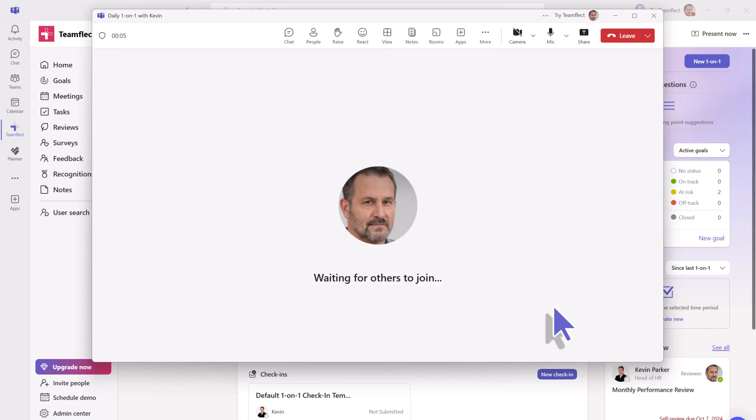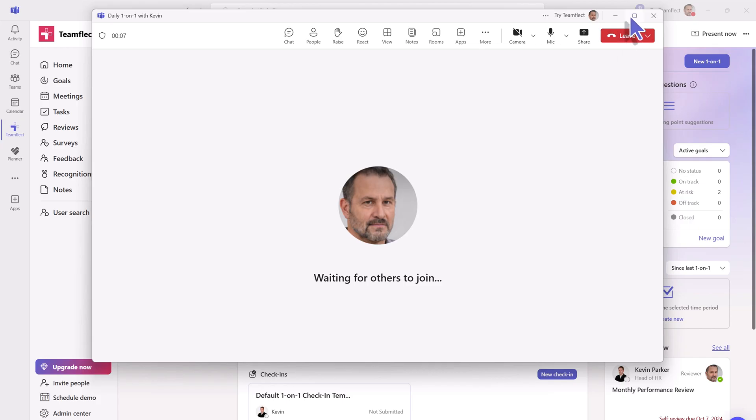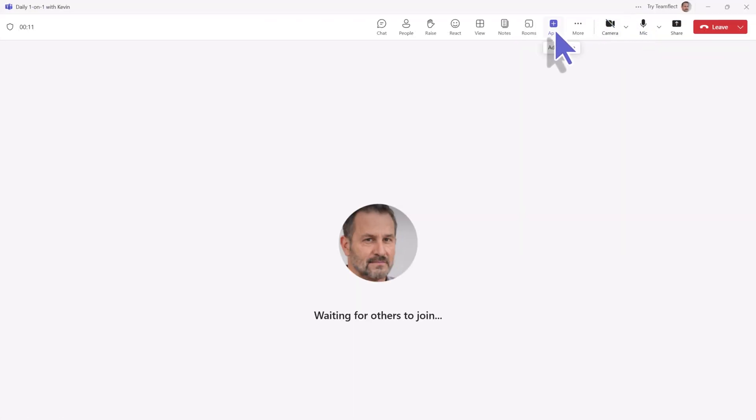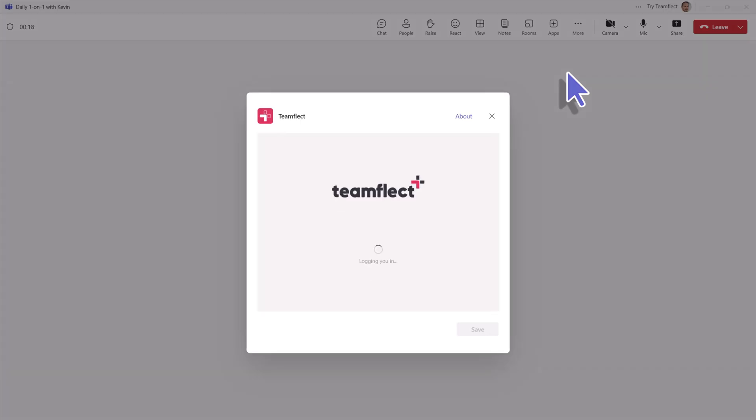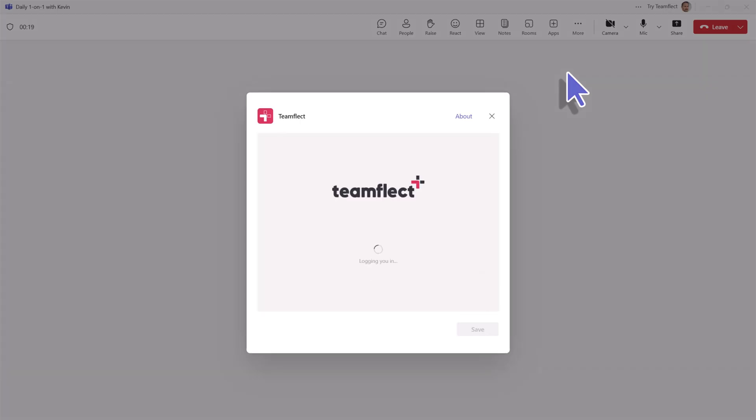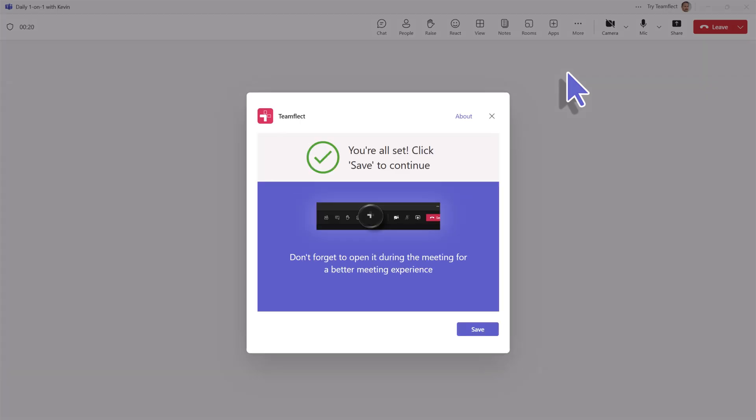Once you join in on the meeting, the view will be the same as any other Microsoft Teams meeting, but you'll have to add Teamflict as an app through the top hand menu bar to be able to reach all of the features that we just set up together.